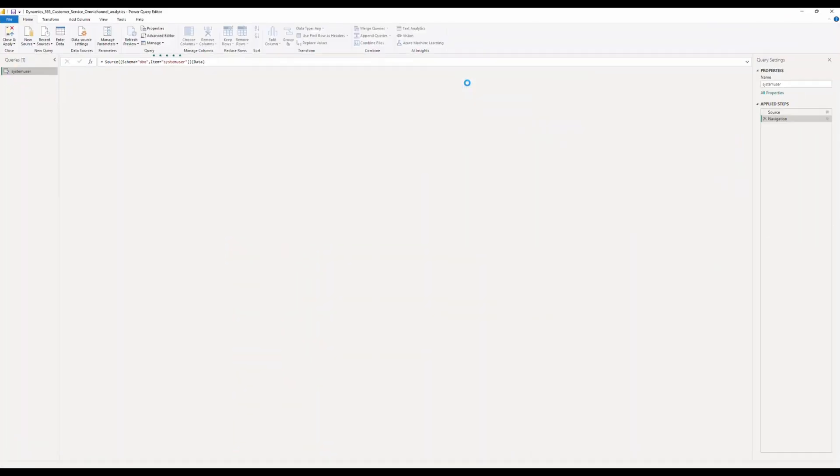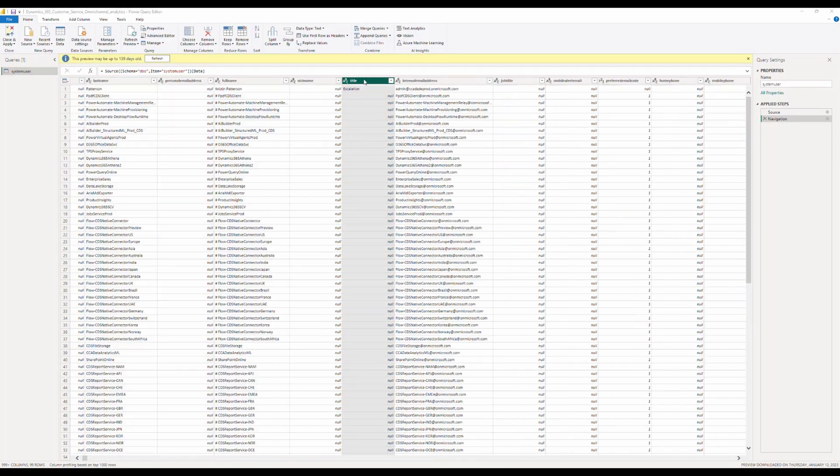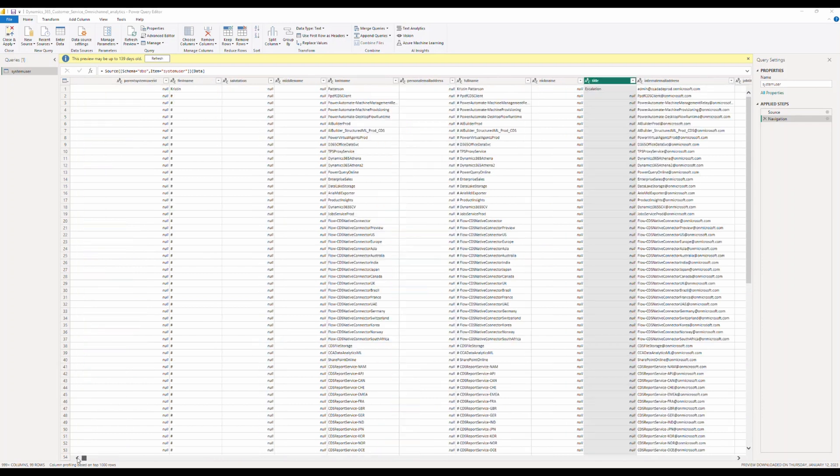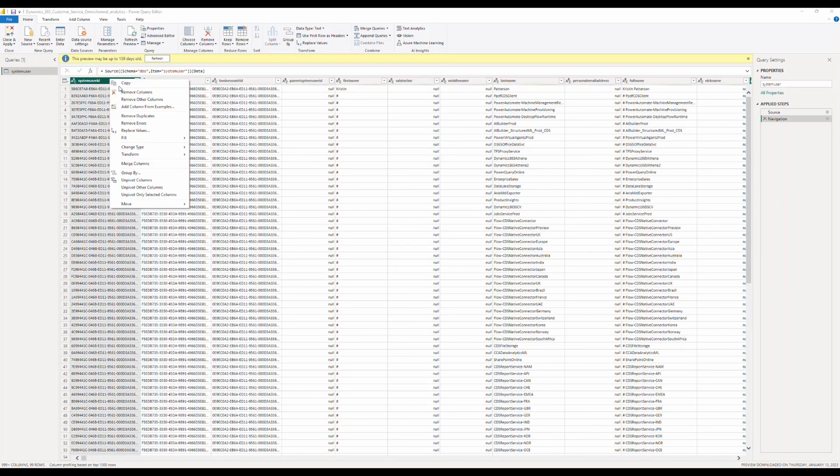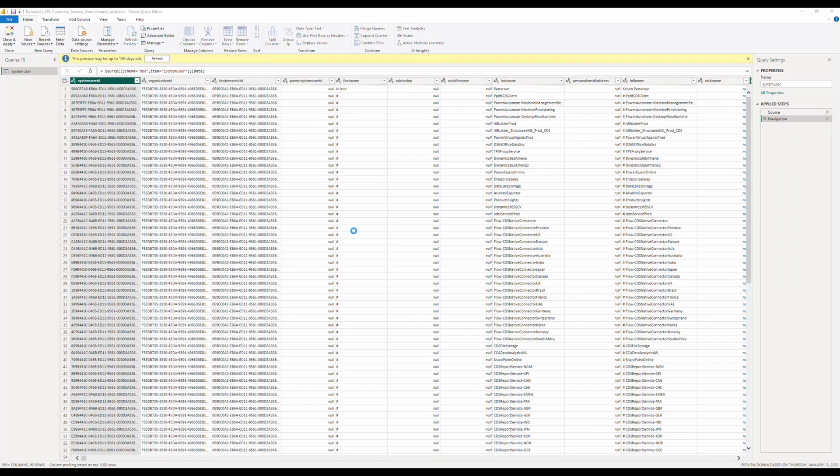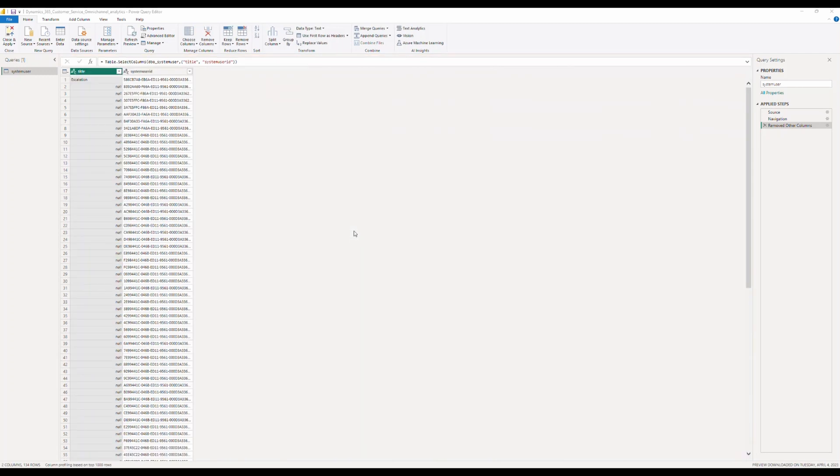For the purpose of the demo, I'm going to go ahead and select direct query and in the editor, I'm going to go ahead and remove all the columns but the system user ID and the title. The reason I'm doing this is making sure I'm pulling in only the relevant information that's needed while making sure that I discard all the other additional columns.